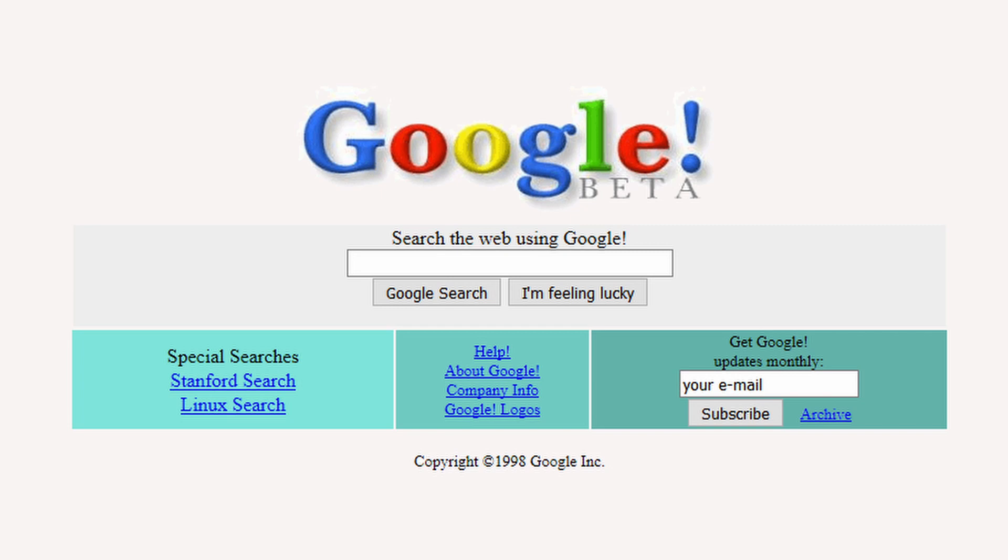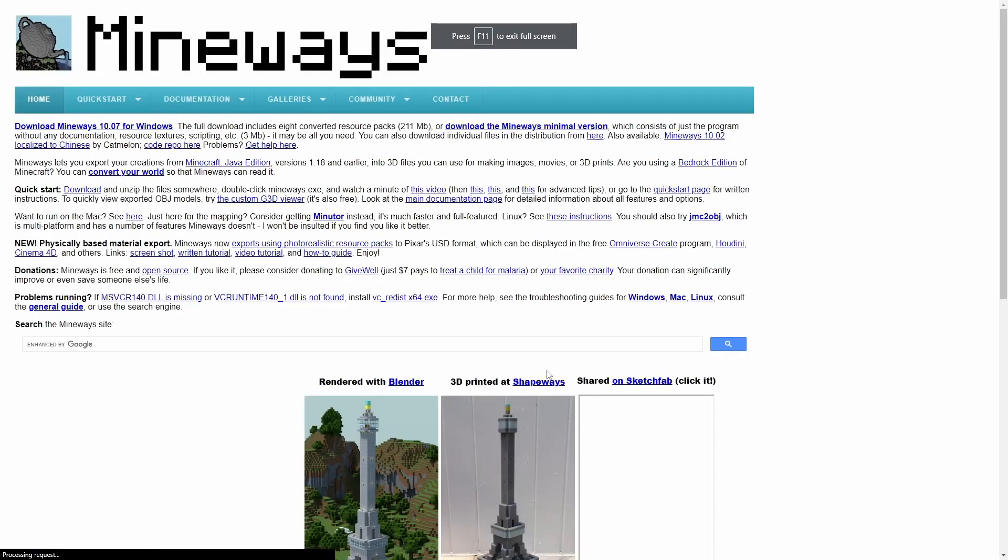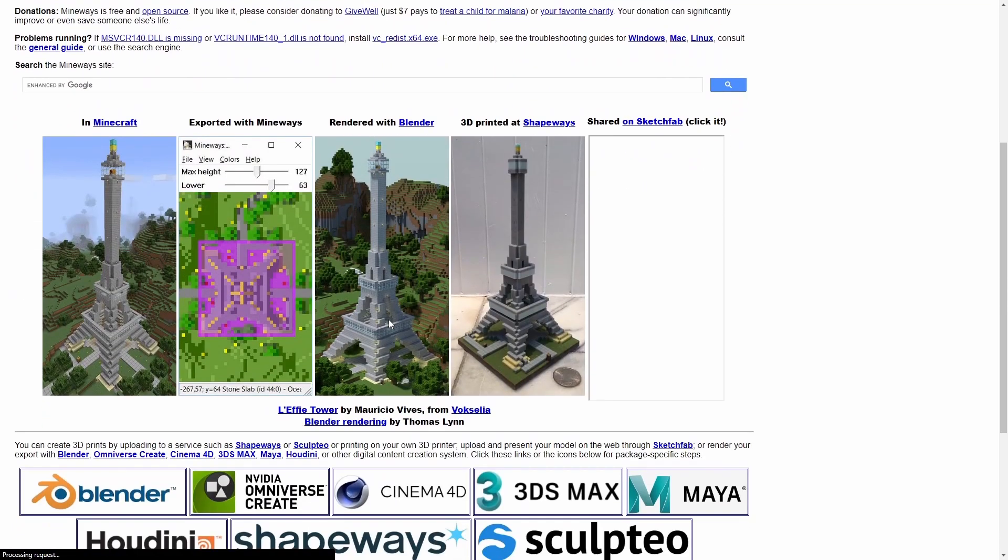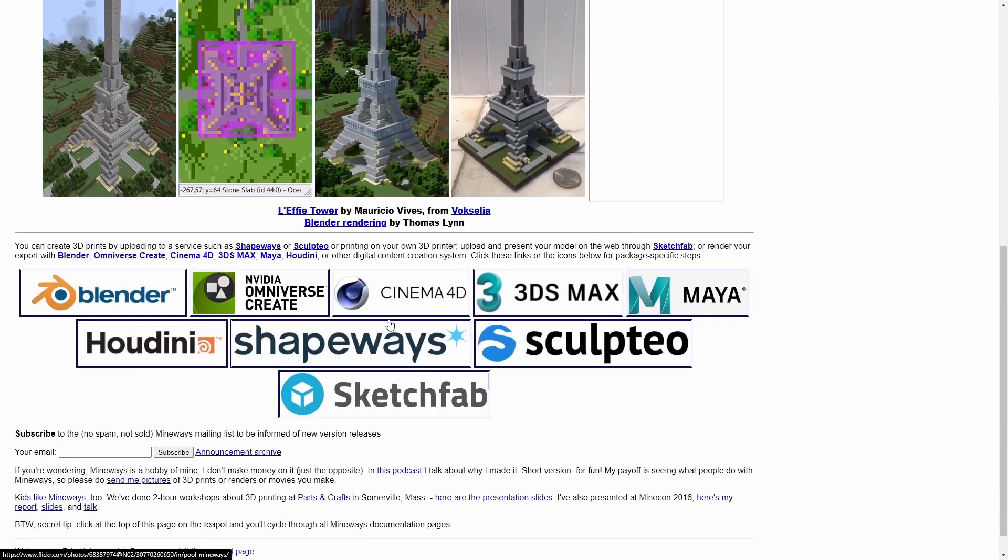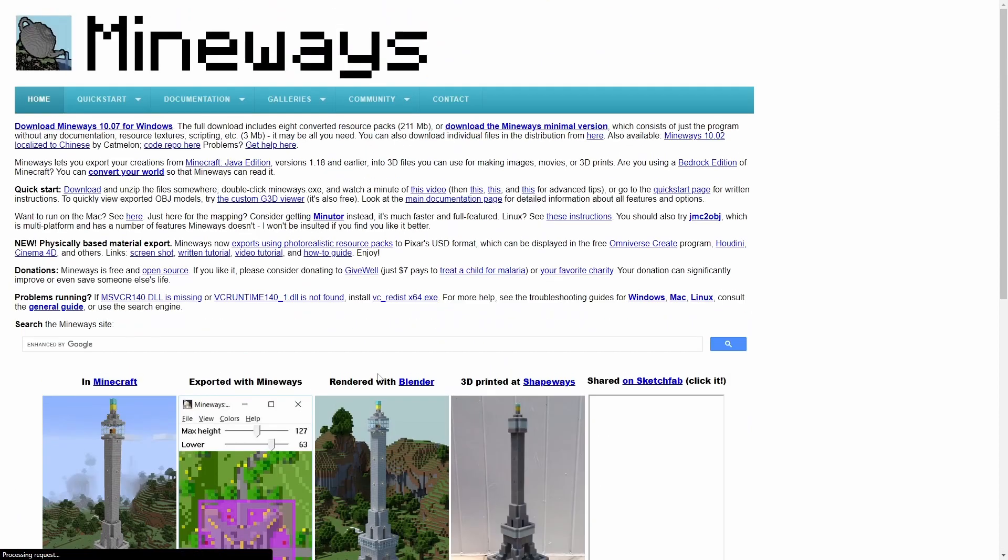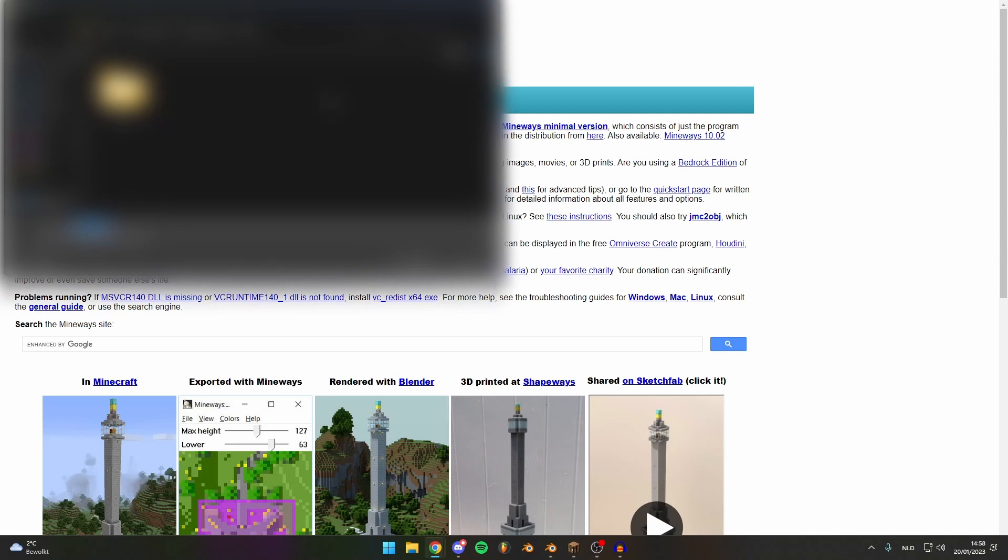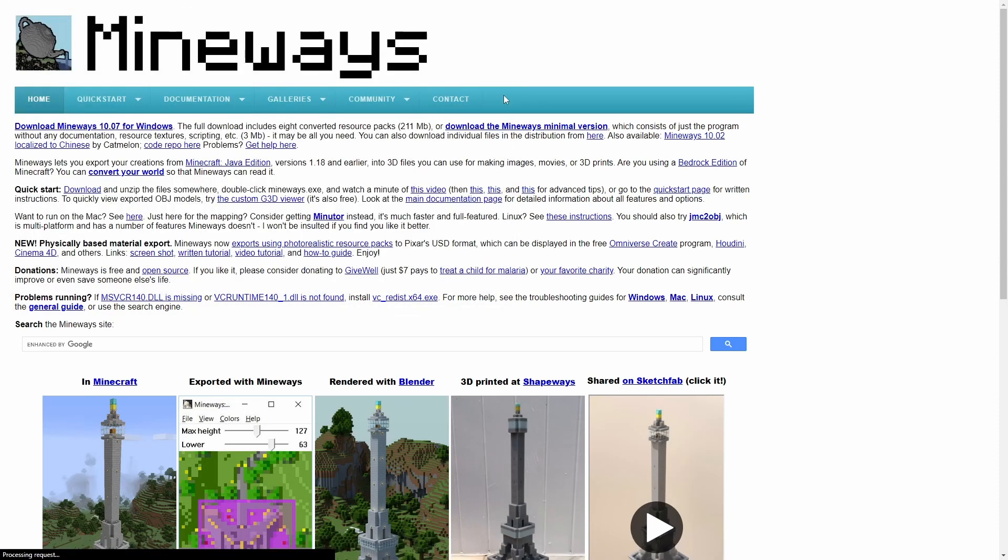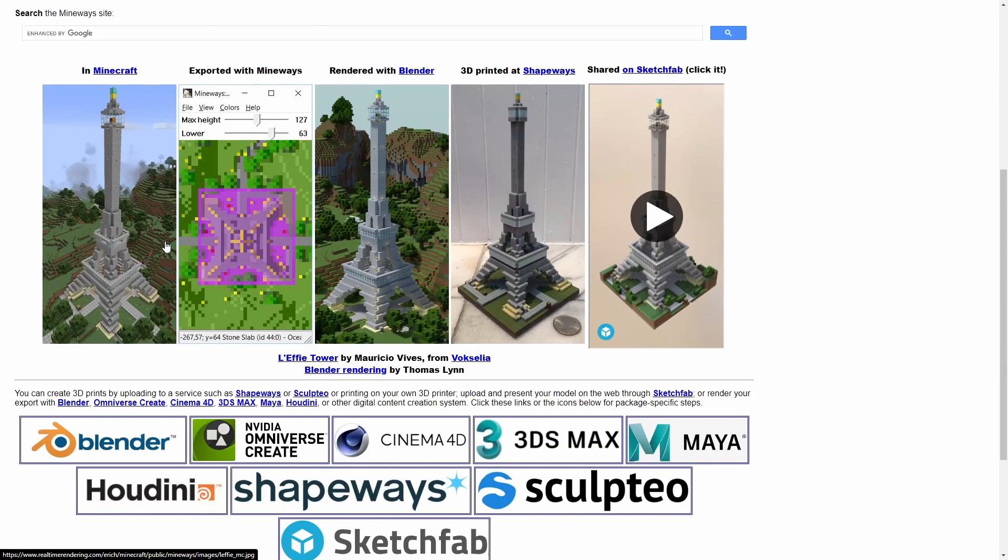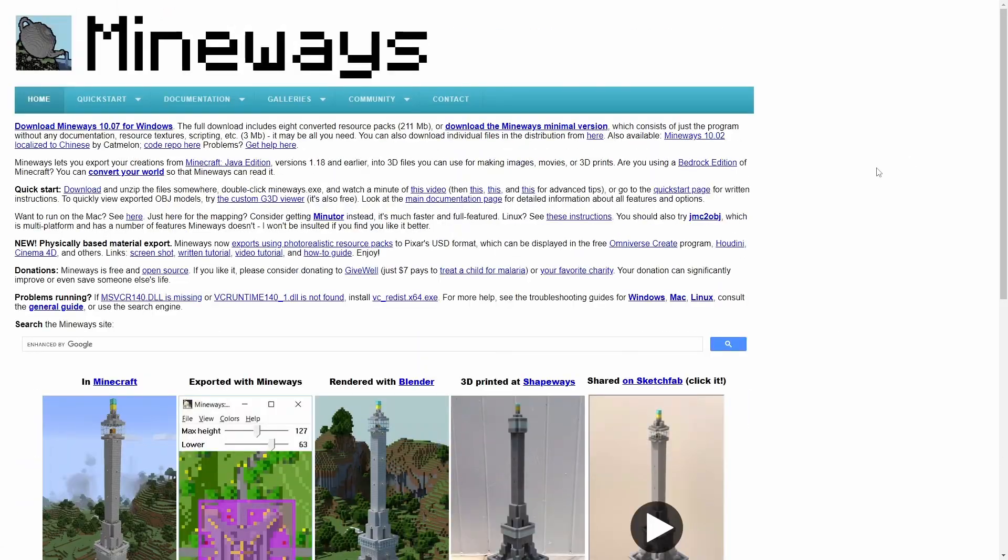So first things first, let's just download the program. Click realtimerendering.com and it pops up with this really sketchy website, but it's really safe so don't worry about it. Just click download Mineways and it will prompt you with where you want to download it. Maybe you want a minimal version, just read about it here.